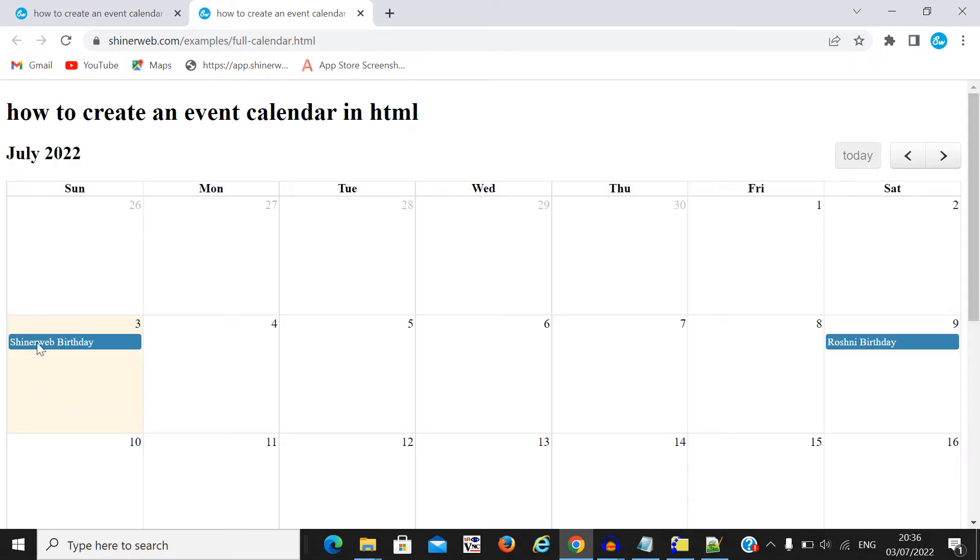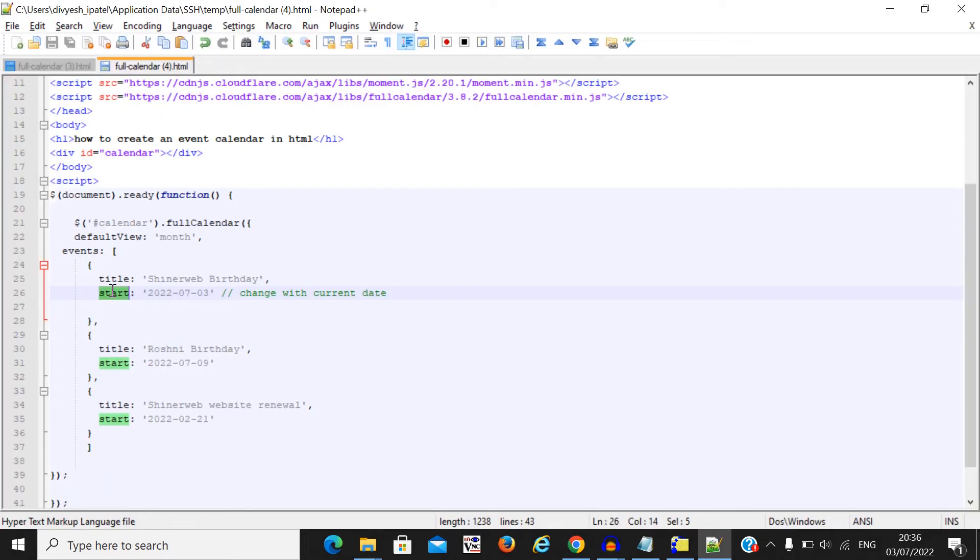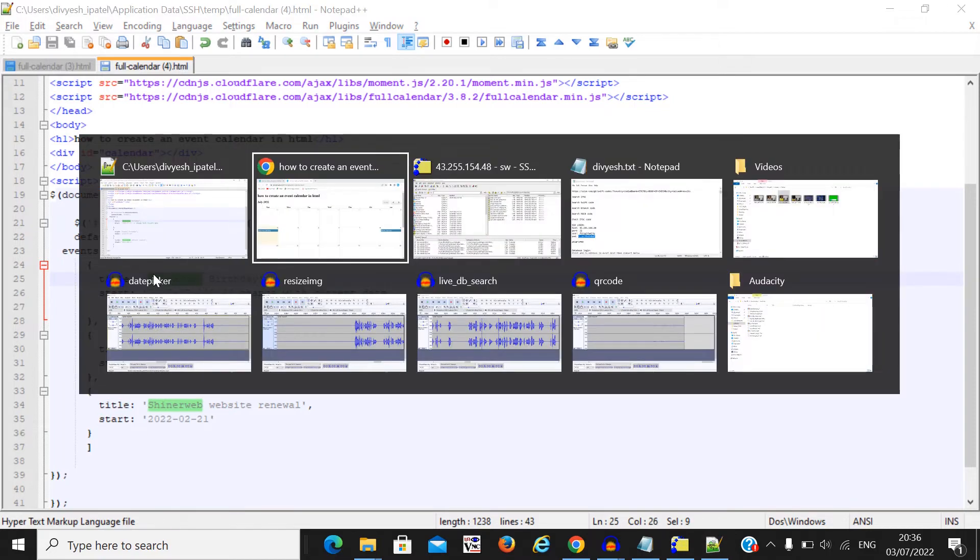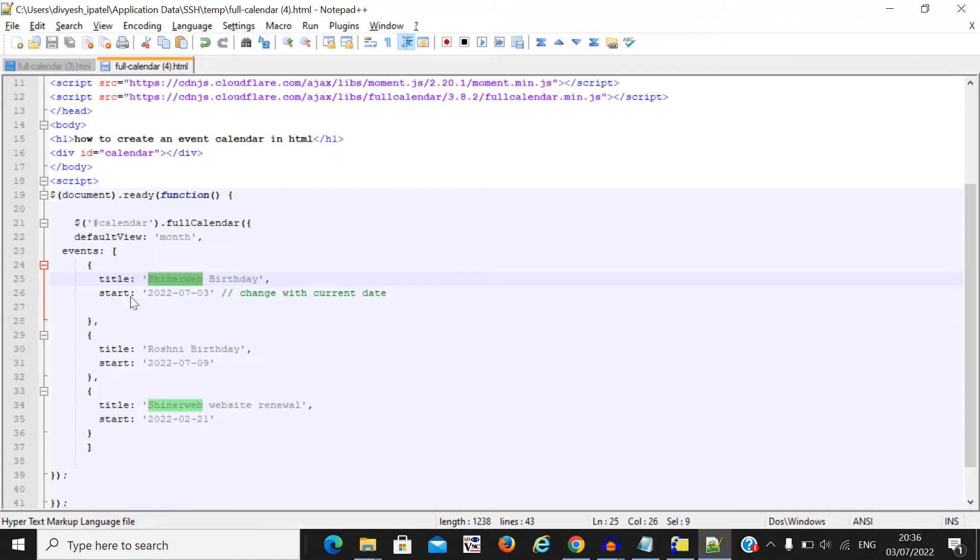Here you can see the event name will change. So here you must pass these two attributes like title and start.